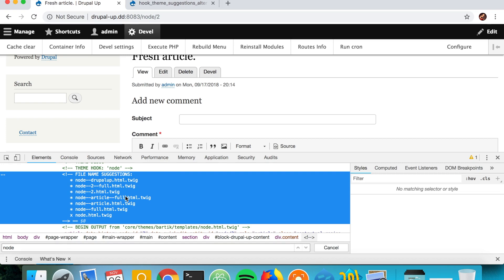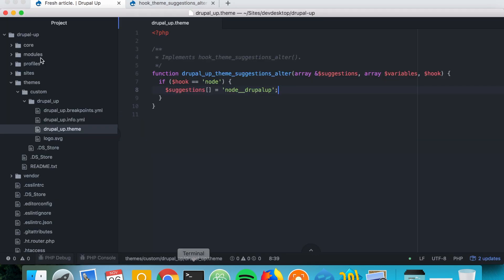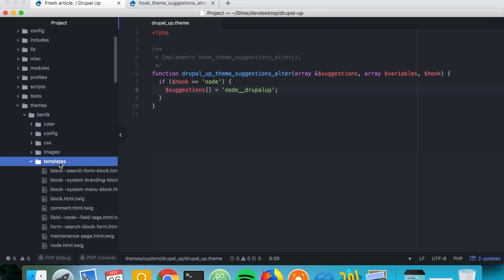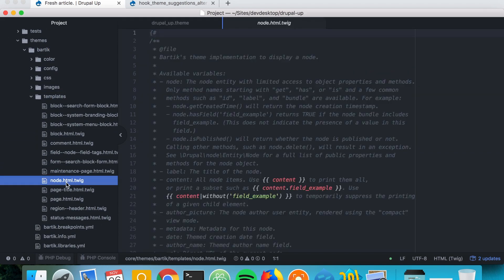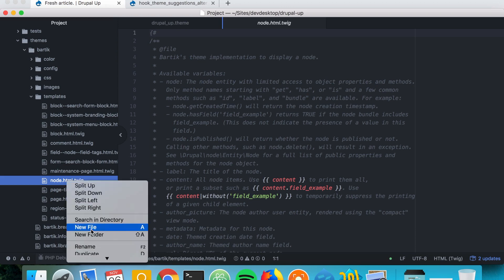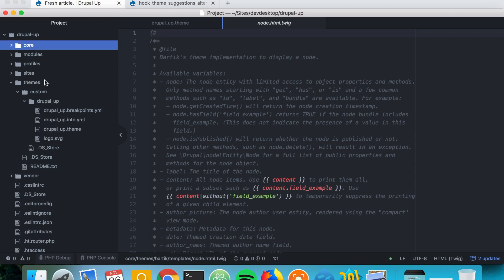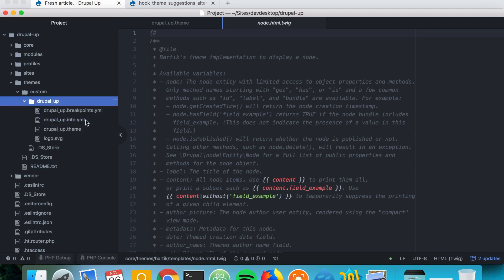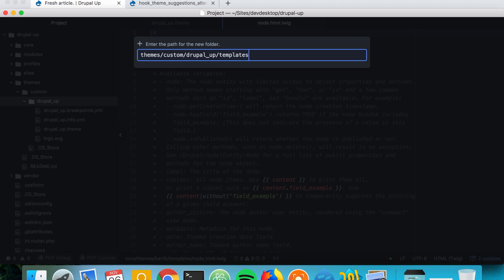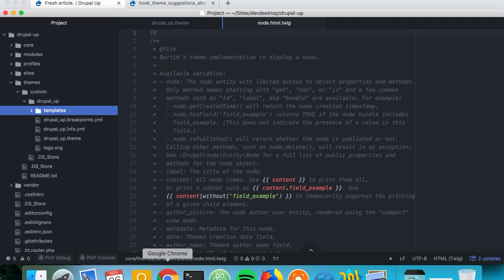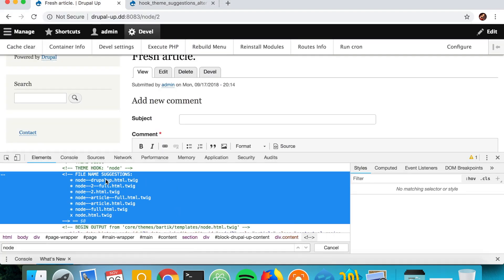Let's go ahead and implement it. Inside Bartik, we'll copy the default node template that we have, then create a new 'templates' folder in our custom theme and paste the template there.